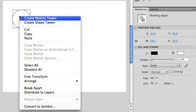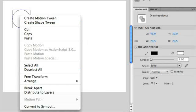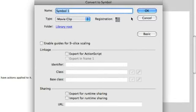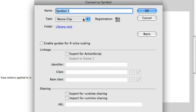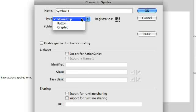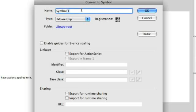So if you've done this before, you'll know that when you do convert to symbol, you get this panel that opens up. And you're able to name the symbol and then say whether it's a movie clip, a button, or a graphic. Everything that we're going to do is with a movie clip. So make sure you have movie clip selected. I'm just going to call this circle.